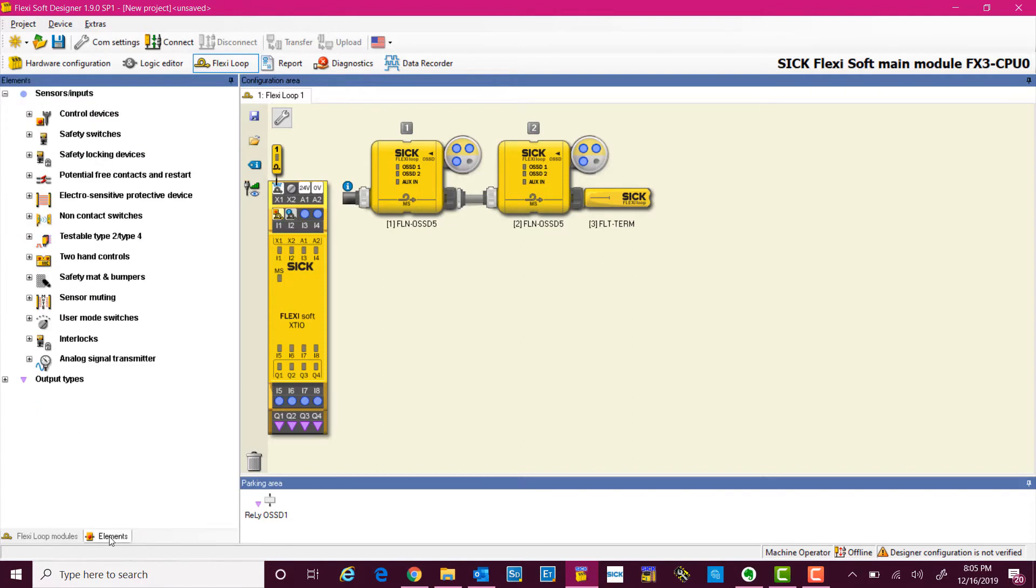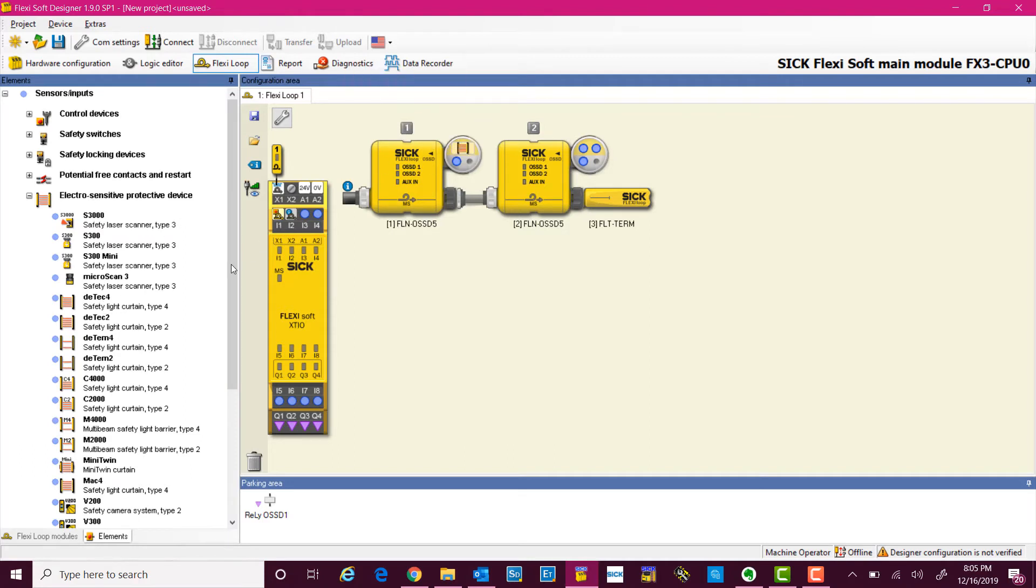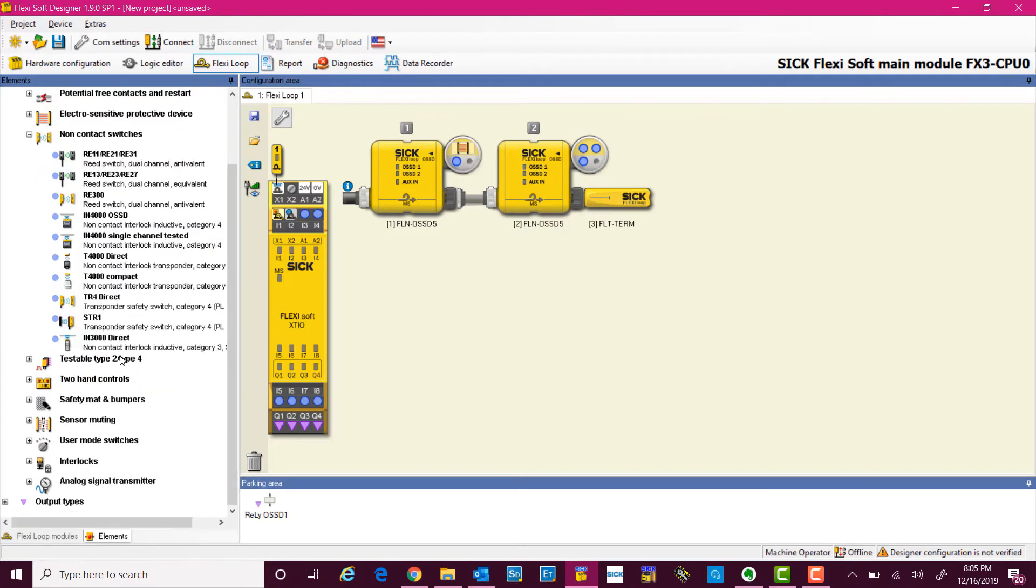To add the devices, I go to elements. I click on the light curtains and it is added right here. And then we will also add one non-contact safety switch, the STR1, and that is how simple it is to configure it.